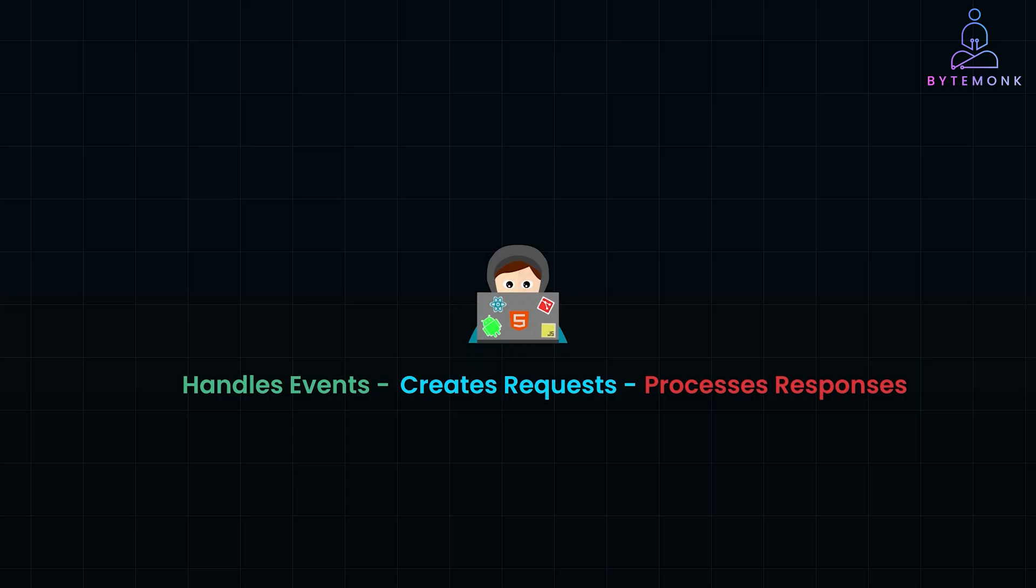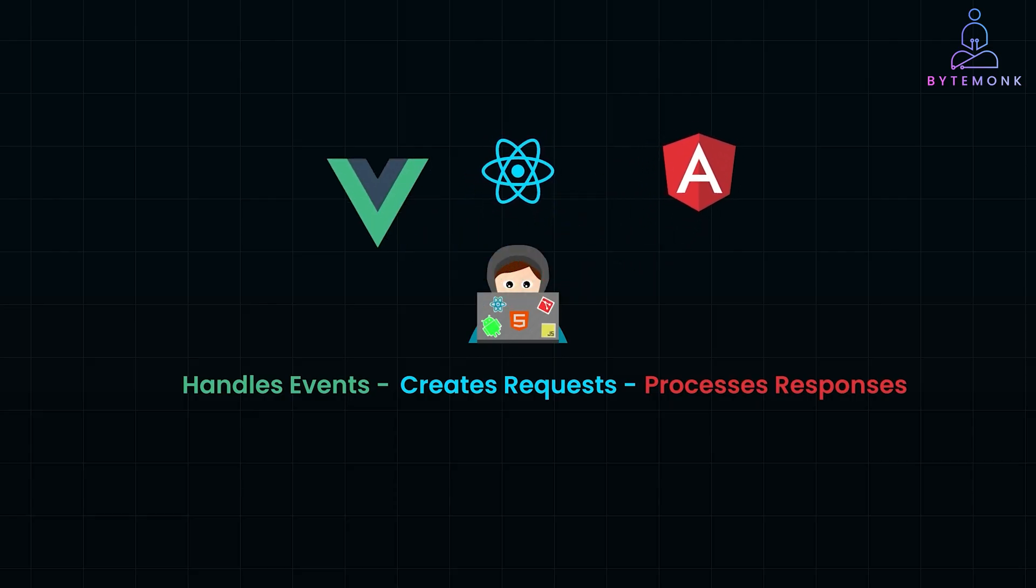This time, we are not just looking at the basics. We will also discuss some popular frontend frameworks like React, Angular, and Vue.js, and touch on advanced techniques that make modern web apps fast and responsive. So let's get started.